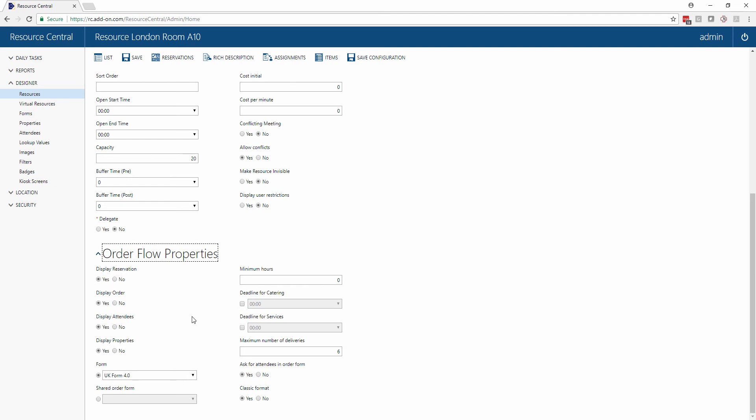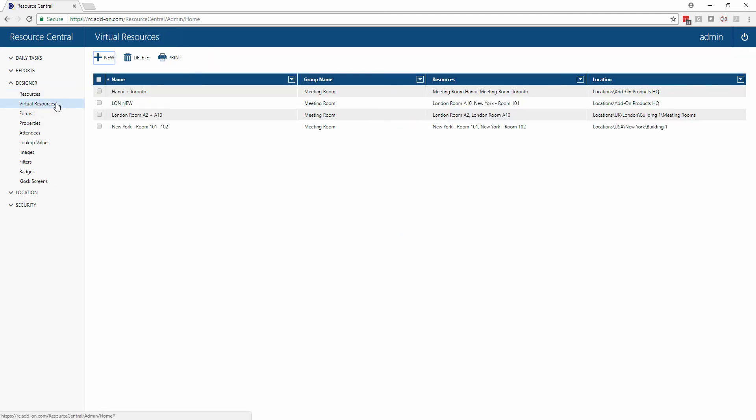The second in this list of designer options are for virtual resources. This is oftentimes relevant when you have two smaller rooms that are separated by a folding wall. This allows for those two smaller rooms to be checked out simultaneously as one resource, allowing you to have a longer buffer time, different catering options, different floor plan options and so forth.